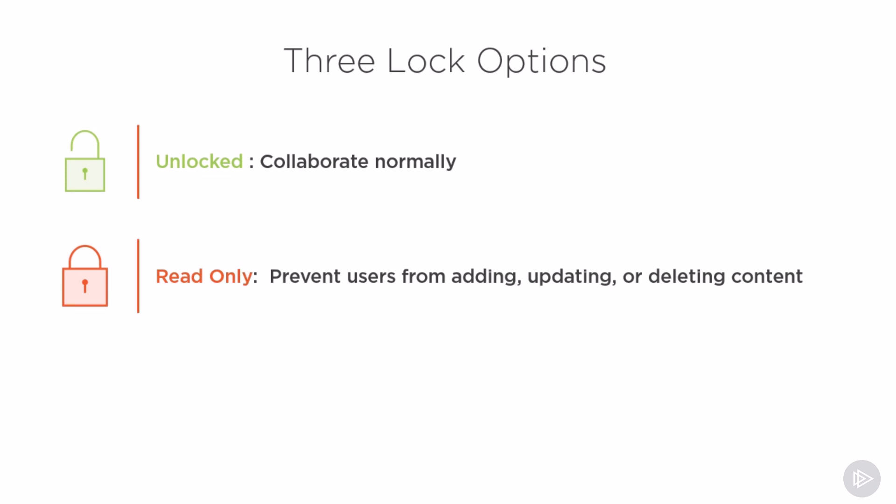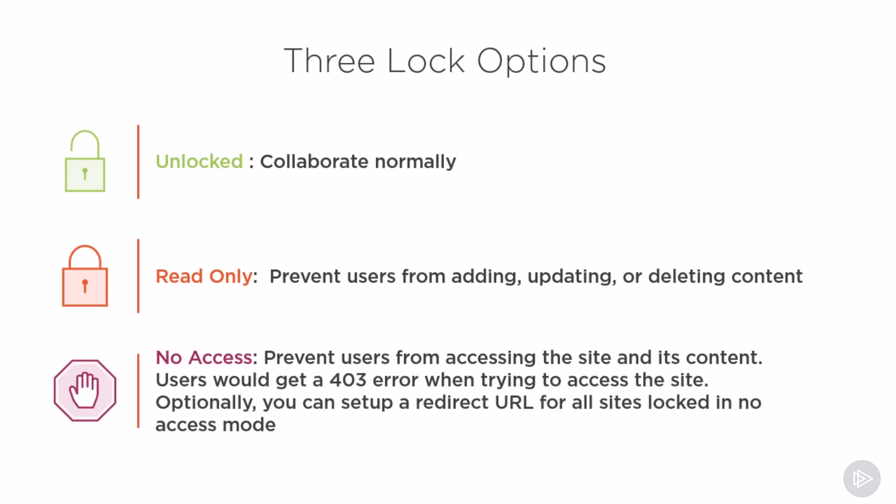The last option is no access. In no access, users would not be able to access the site at all and they would get a 403 error. You could optionally set up a redirect URL for all of the sites locked in no access mode, so you could create a support page for example telling them that the site cannot be accessed and a way to contact IT if they need it unlocked.